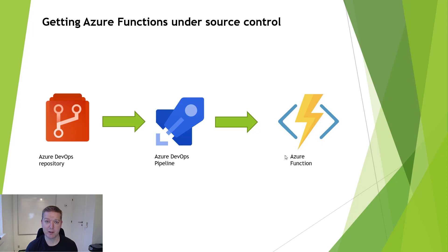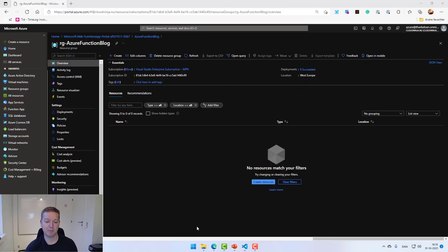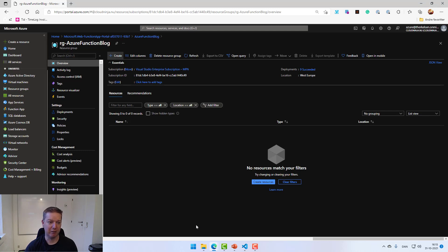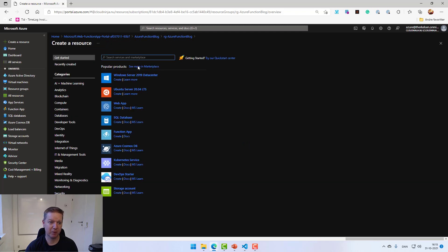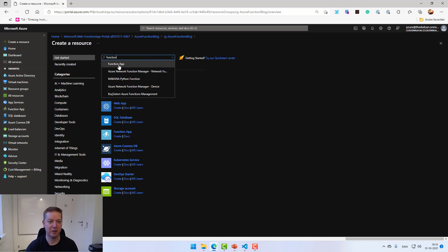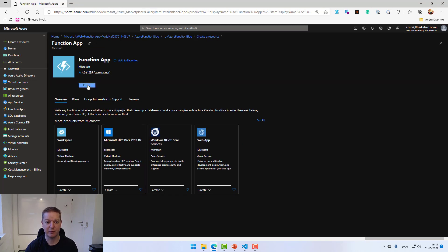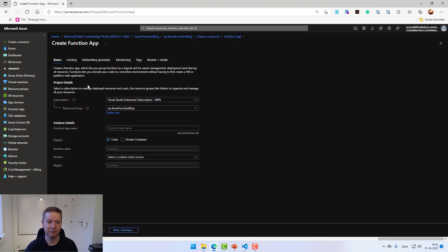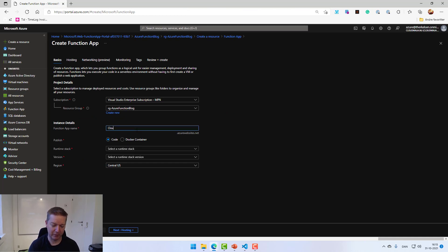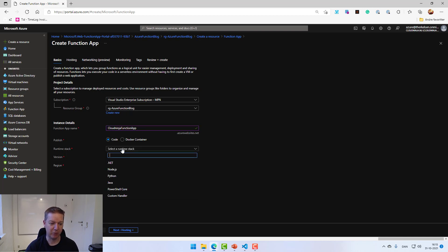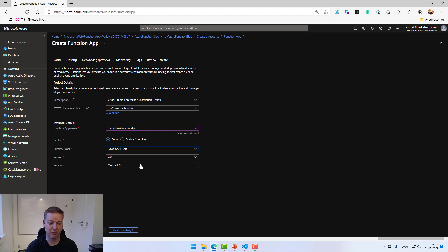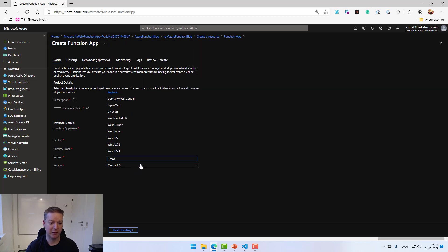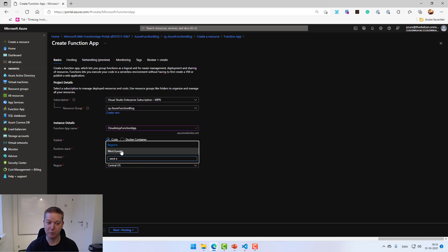Let's start with creating an Azure Function in the portal. So I'm inside my resource group for the Azure Function. I'll hit create. I'll search for function and select the function app. I'll hit create. I provide a name, let's call it cloud ninja function. Seems to be okay. I choose to use the PowerShell runtime, so it's PowerShell Core and place it in the West Europe region.